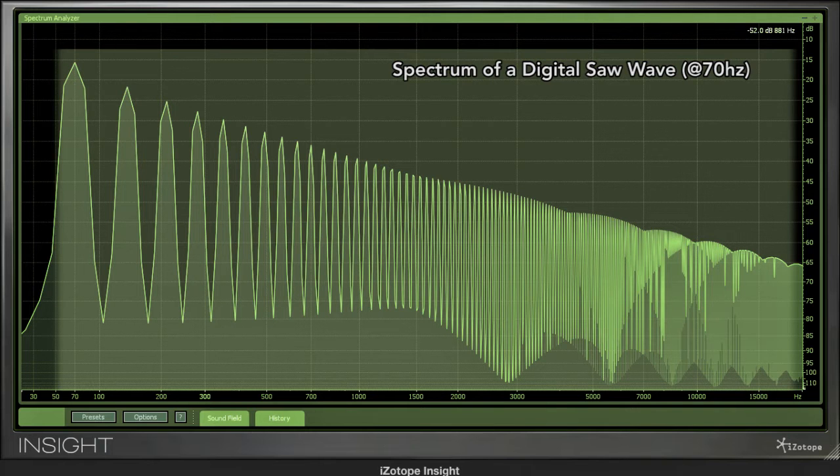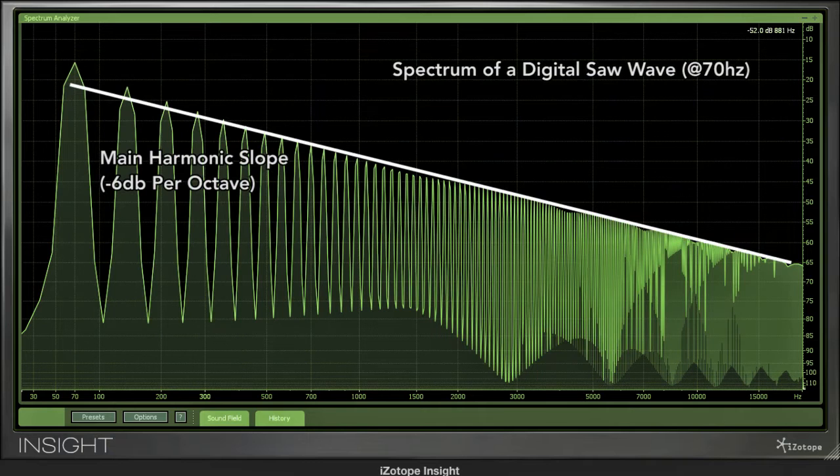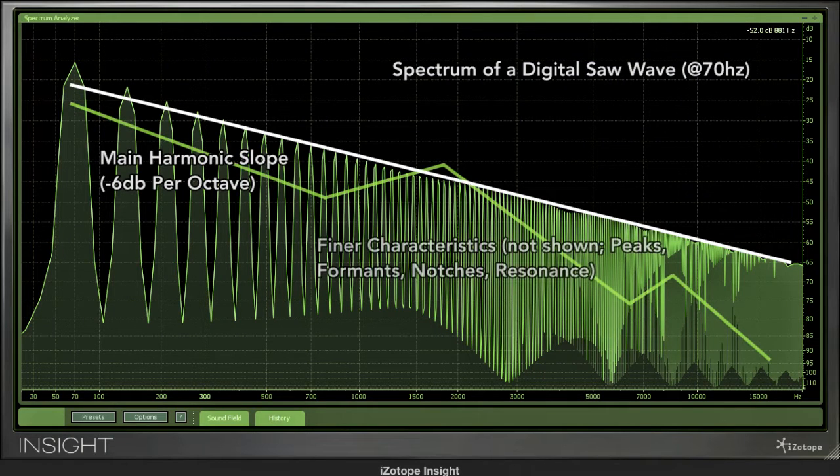Firstly, the timbre can be looked at in two ways: the general frequency curve and the finer tonality.